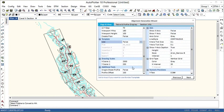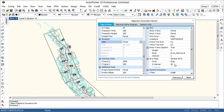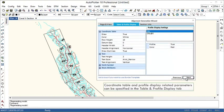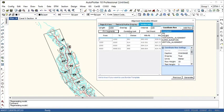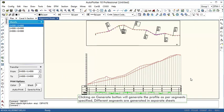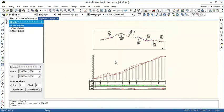Horizontal and vertical drawing scales can be changed if required. Coordinate table and profile display related parameters can be specified in the table and profile display tab. Clicking on generate button will generate the profile as per segments specified. Different segments are generated in separate sheets.